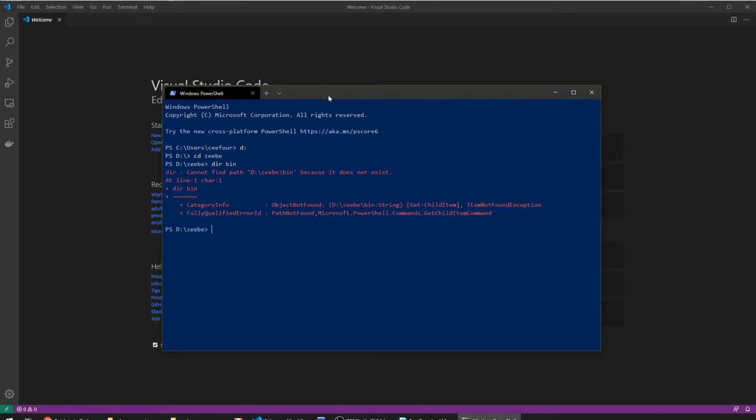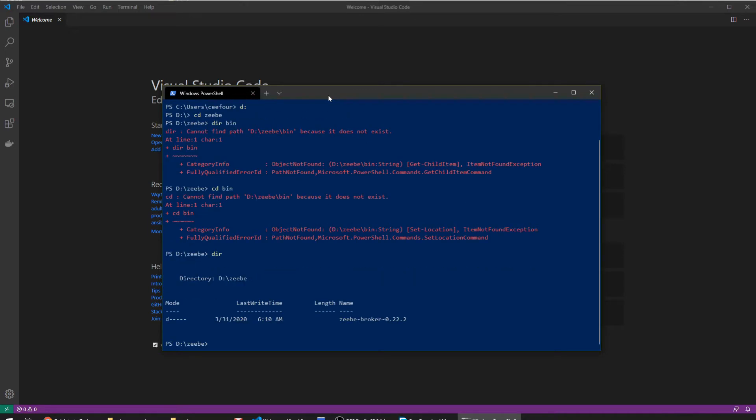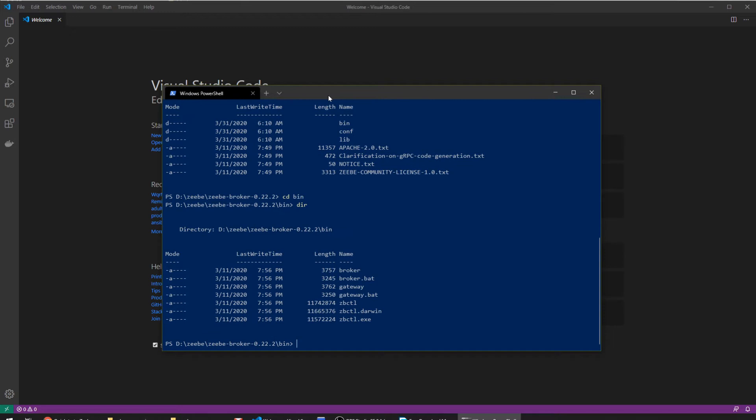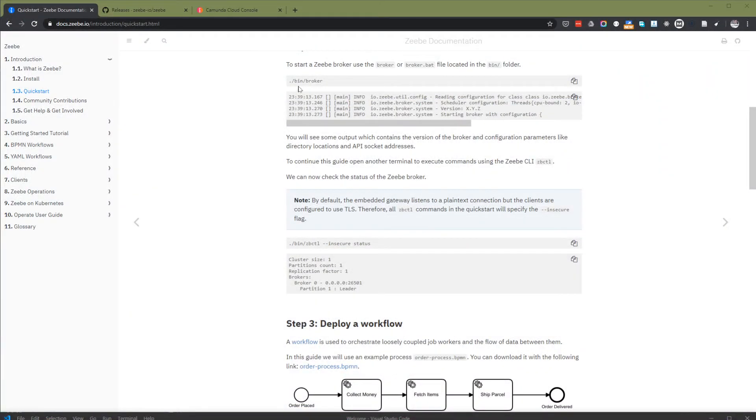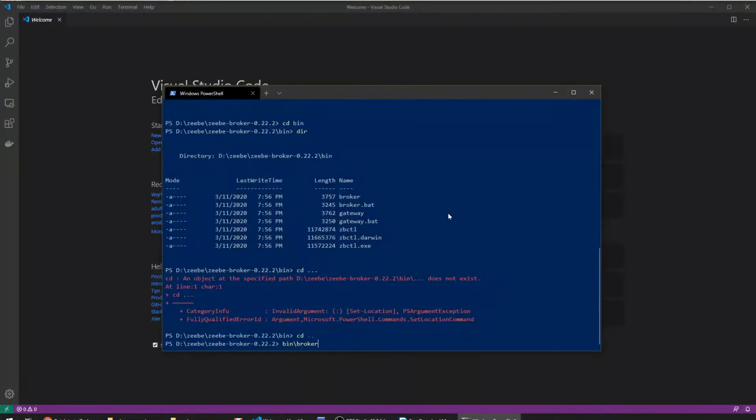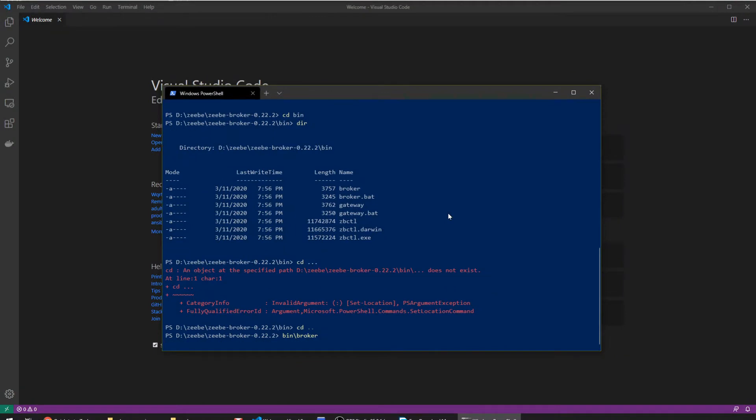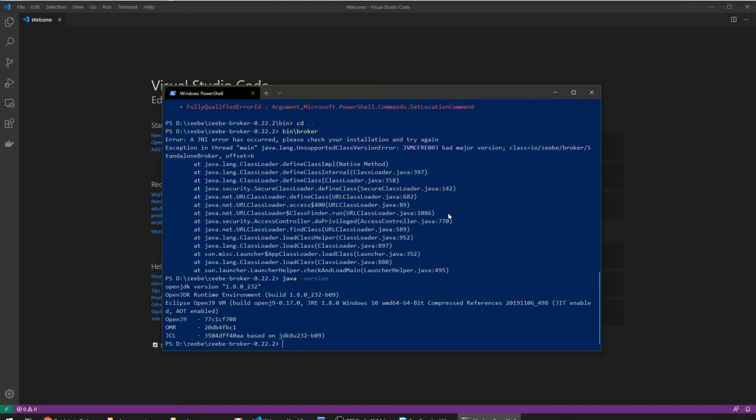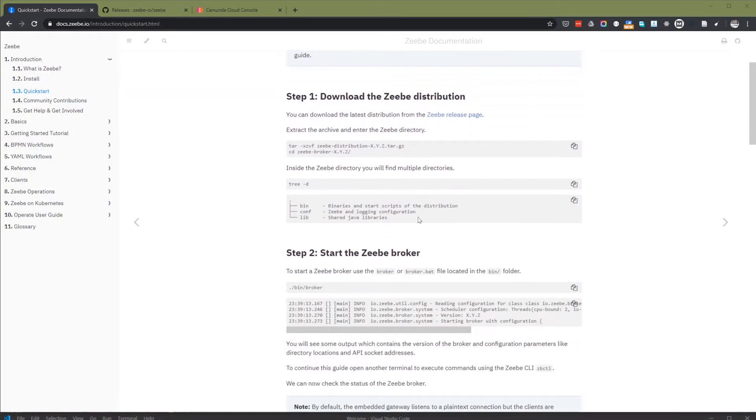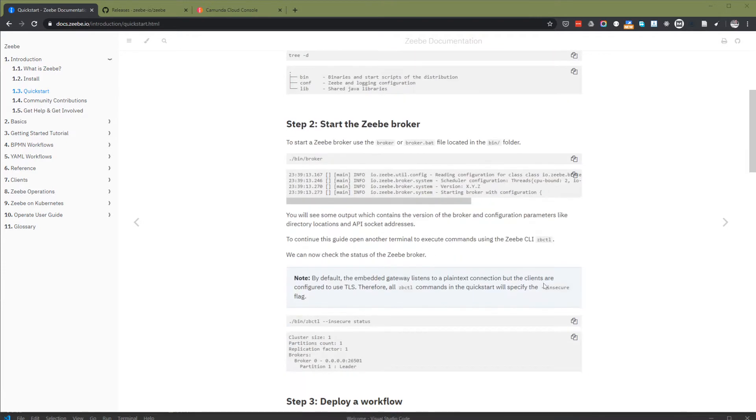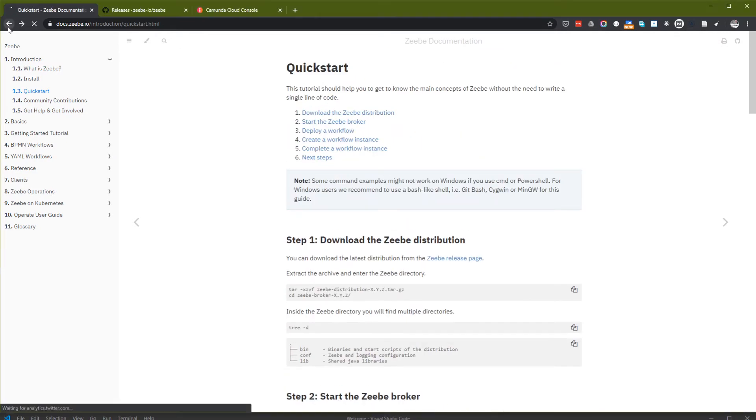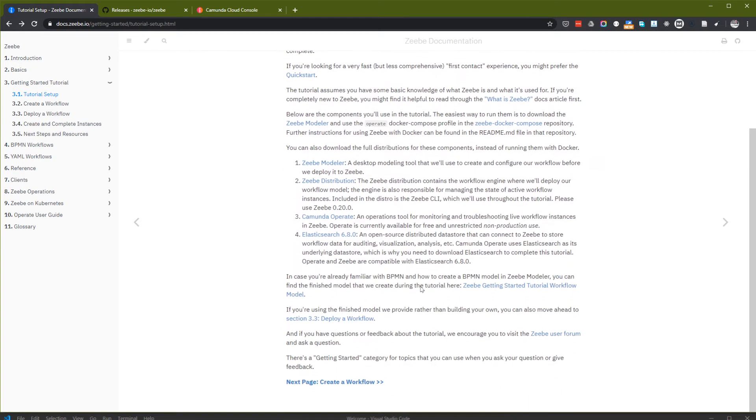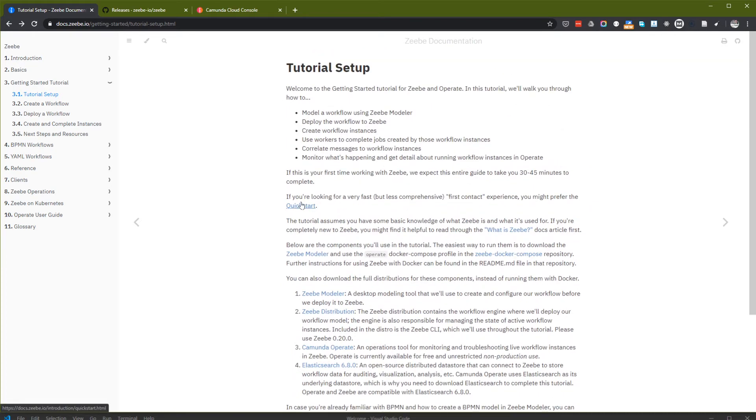As the tutorial says, just run the broker here. It says unsupported class version. It seems that I have a Java version 1.8 and it seems that Zeebe requires a newer JVM. That means I need to download a newer JDK.